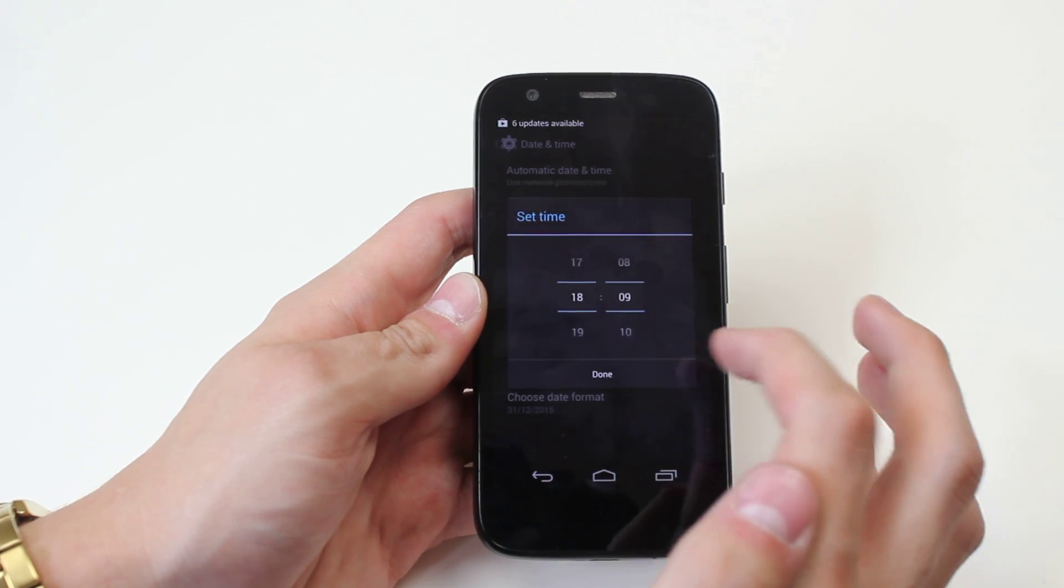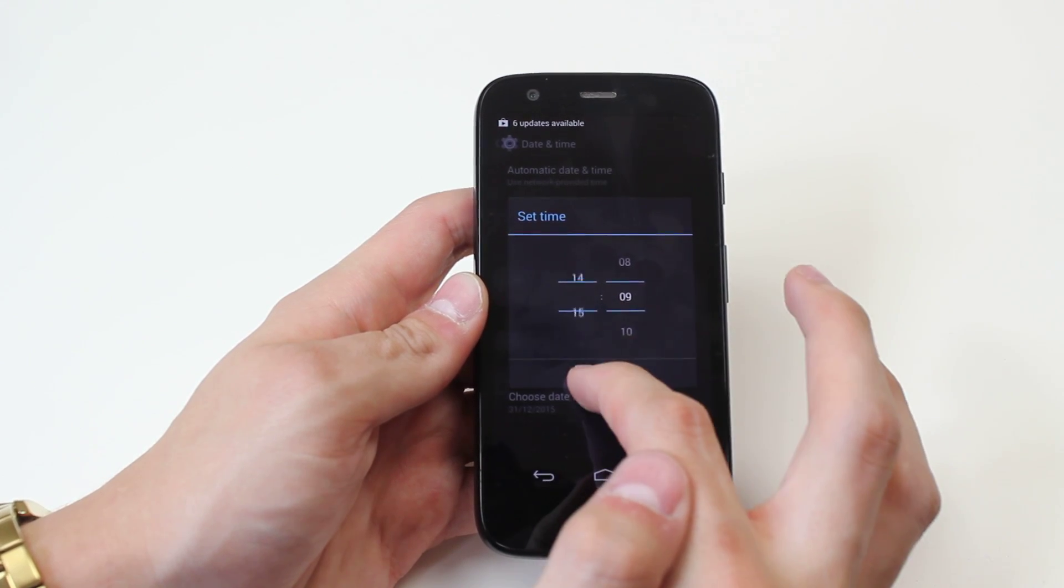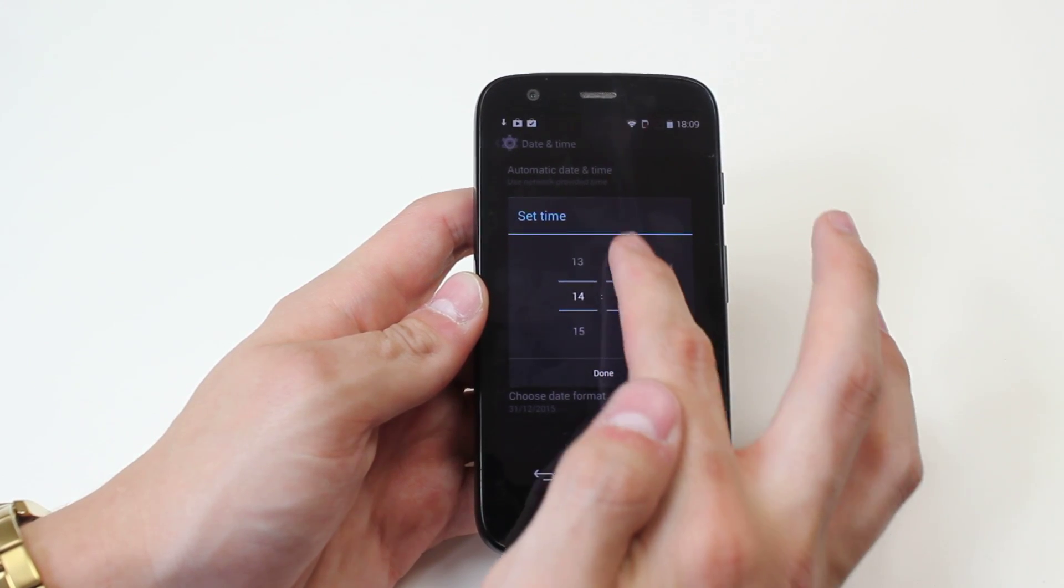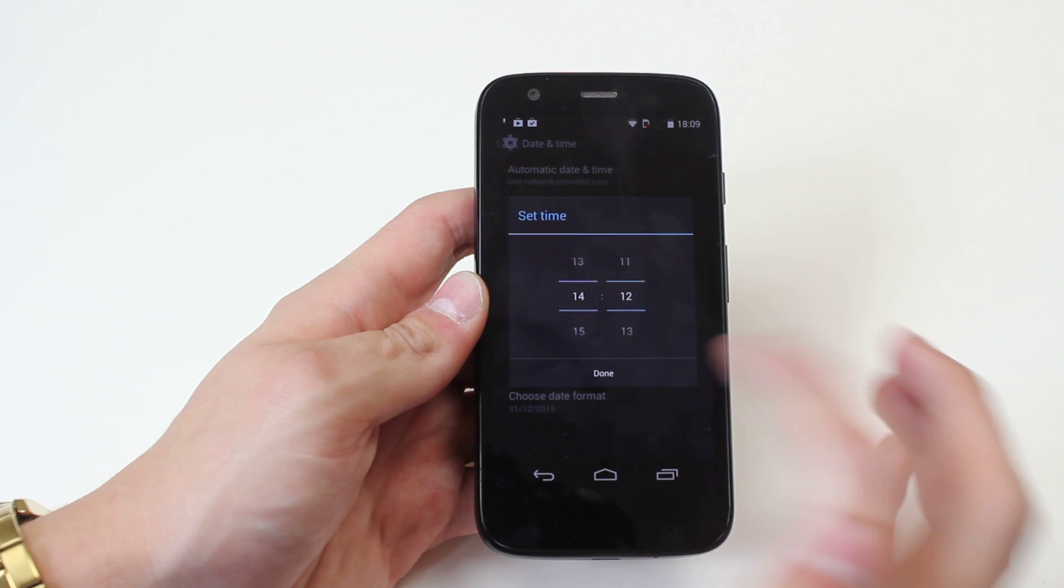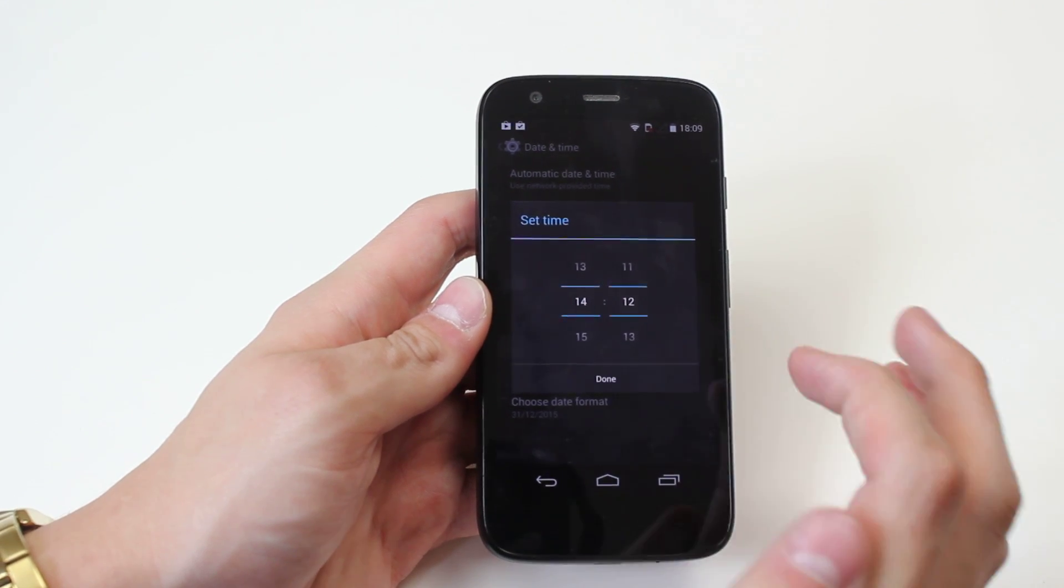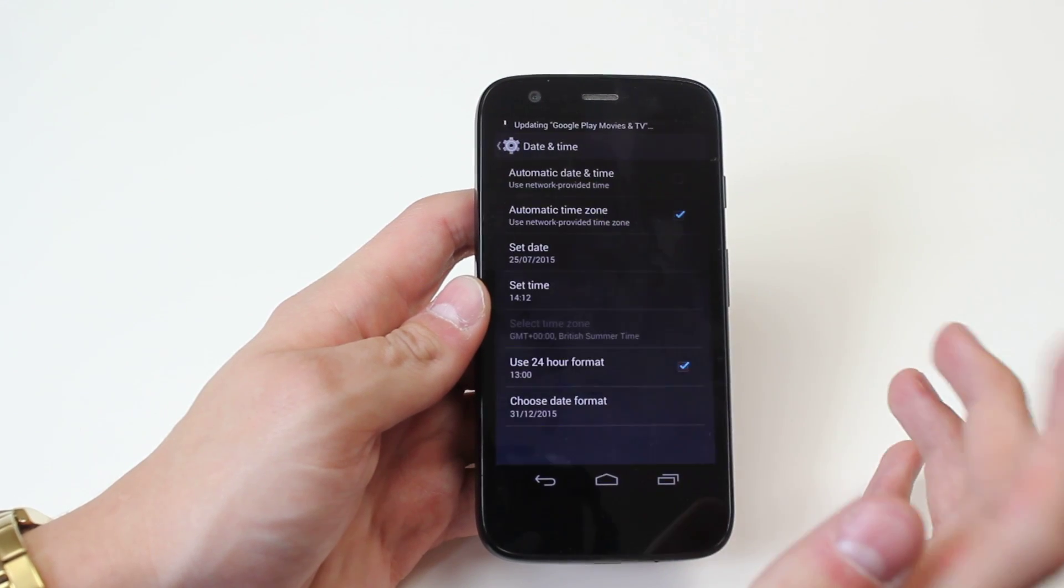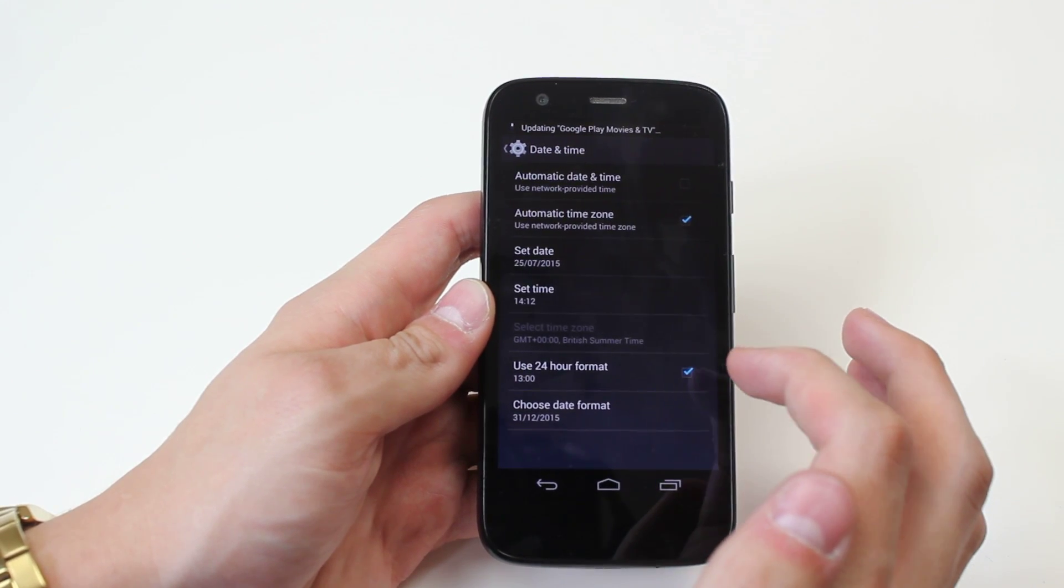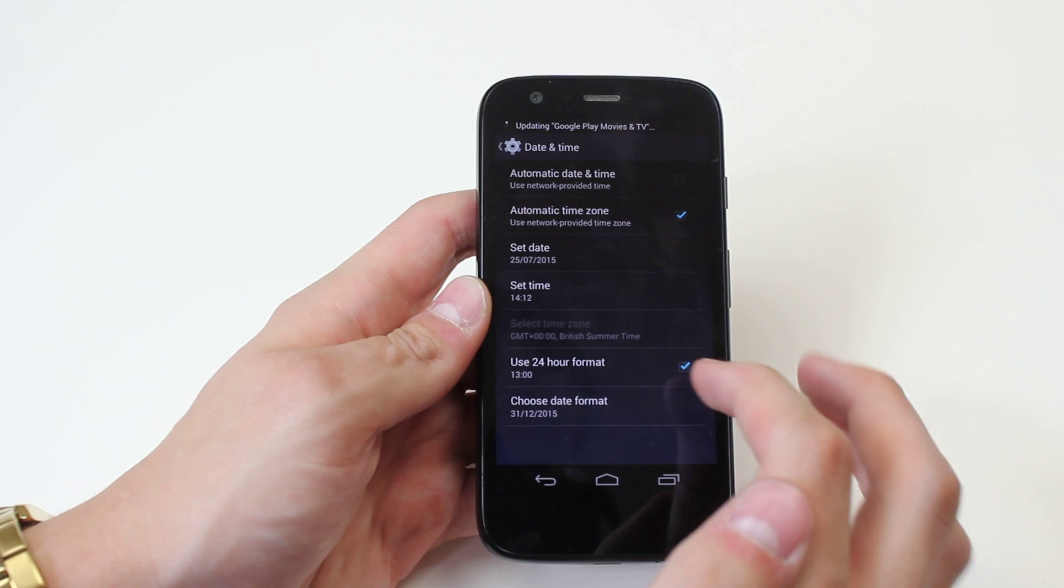The time, I can also change that in the exact same way. So say it's 12 minutes past, let's just click done. That's how I'd manually set it.